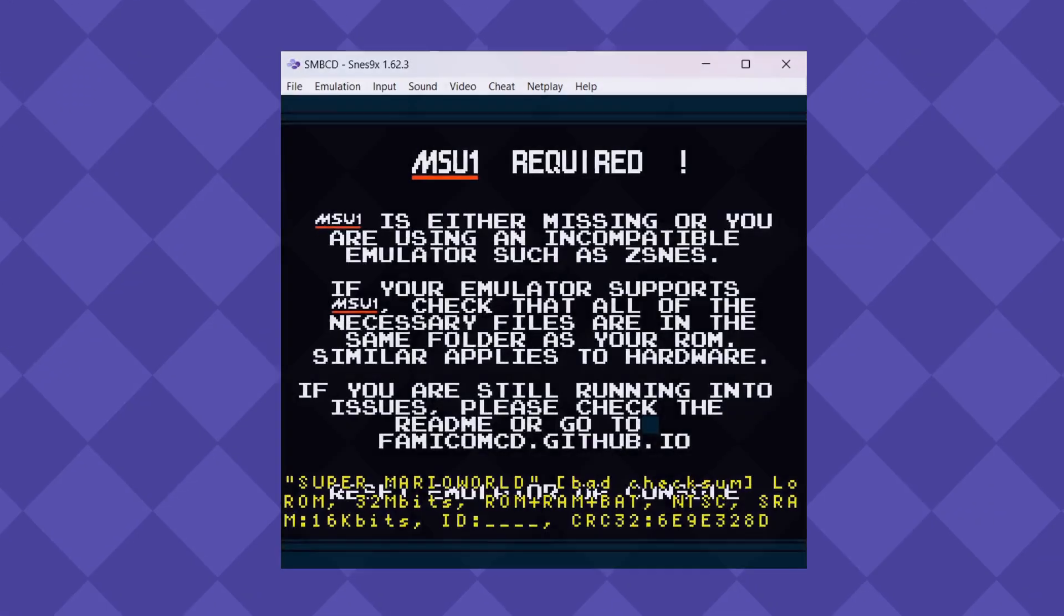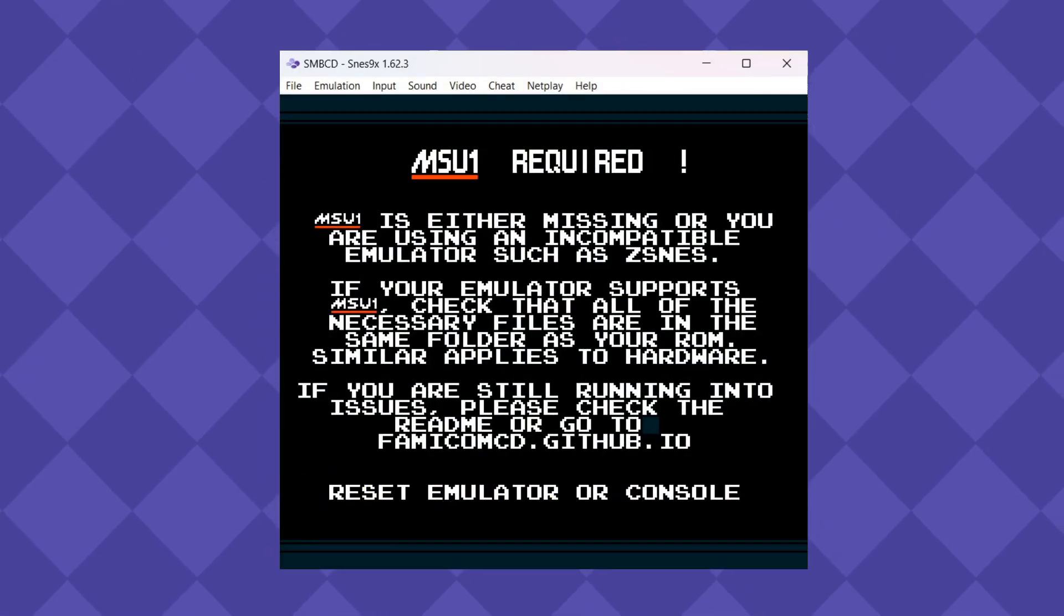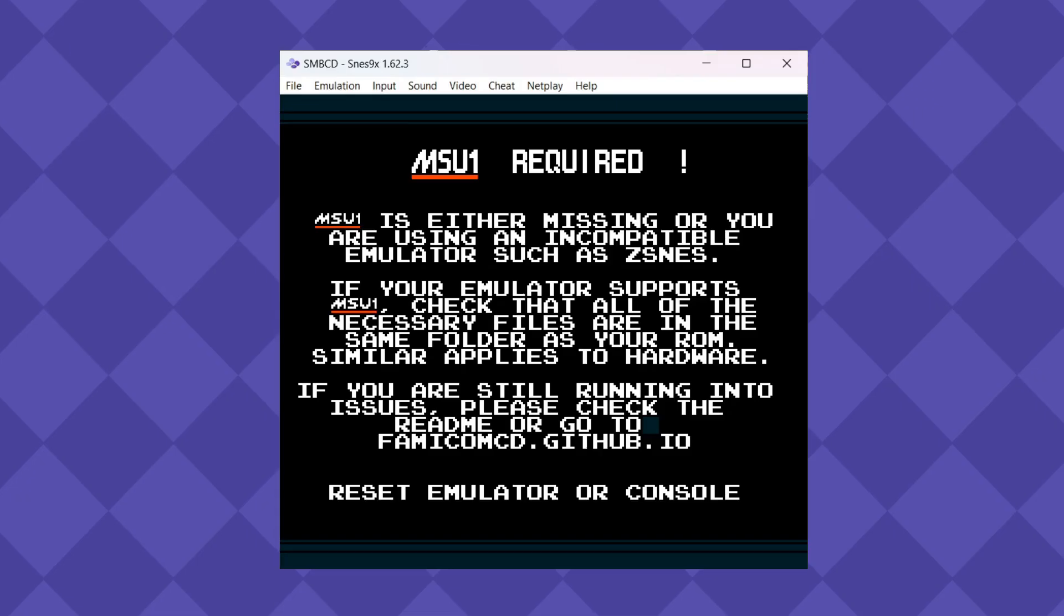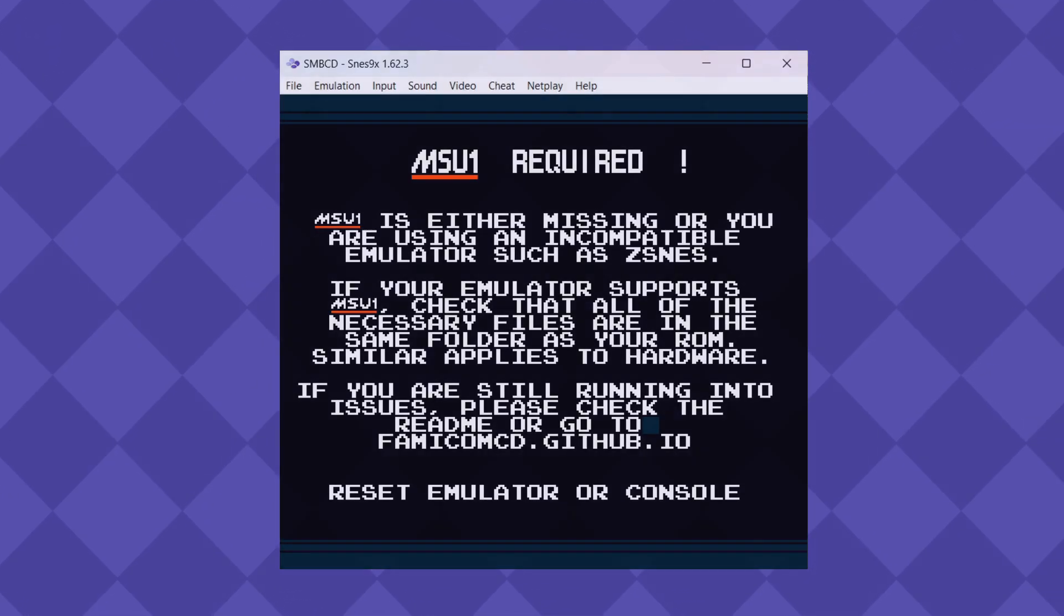Step 5. Once you have your patched ROM, test if it works. If the MSU-1 required screen appears, you've patched it correctly, but you're not done yet. You'll need the MSU-1 files to complete the installation.